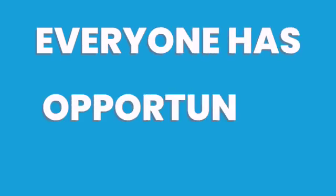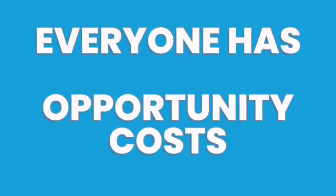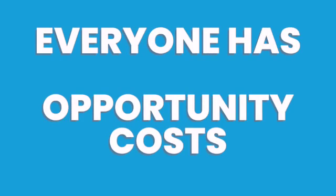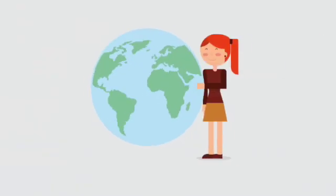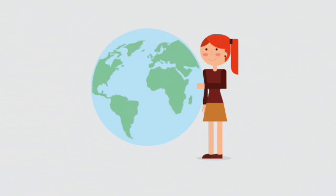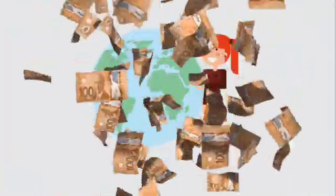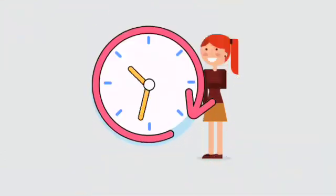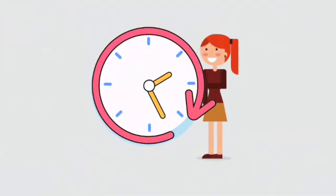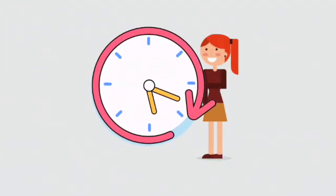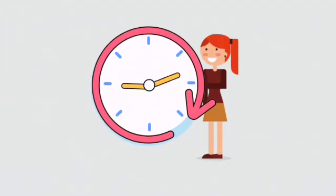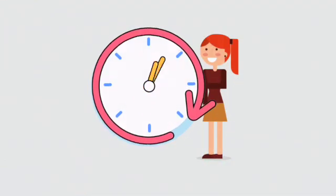This means that everyone faces opportunity costs. Even if you were the richest person in the world and had enough money to buy whatever you wanted, you must still make choices about how you spend your limited time. Even the super rich have opportunity costs.